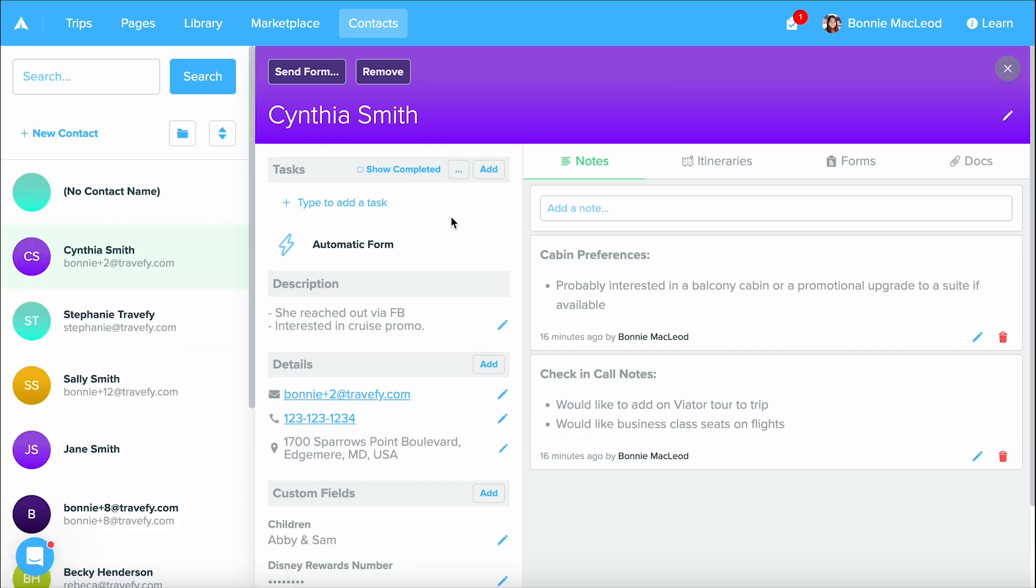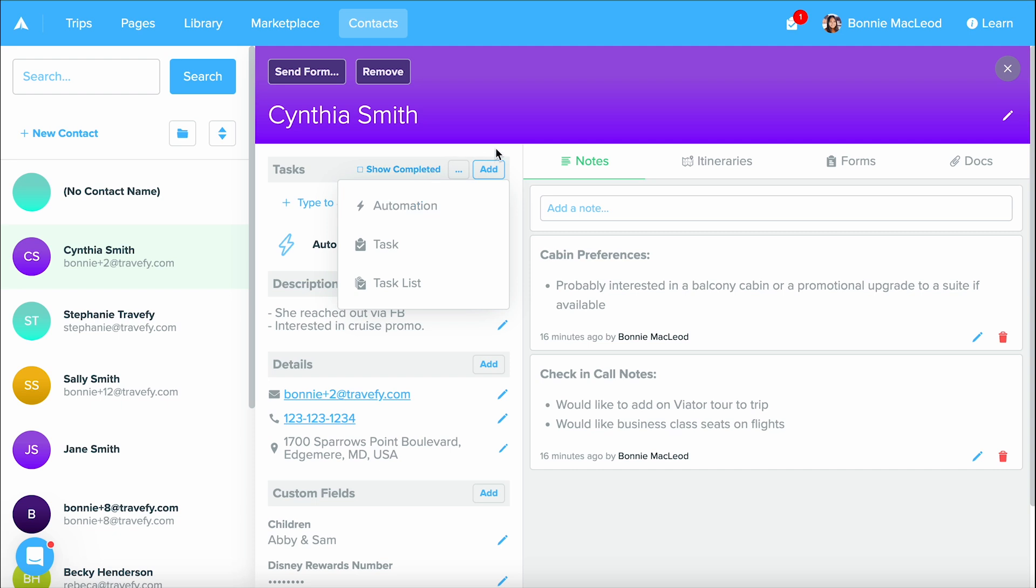Now the first thing on this left hand column is our task area. This is where you can add an automations task or task list from your library. If you're interested in information around automations and tasks make sure to check out our getting started video guide on it.